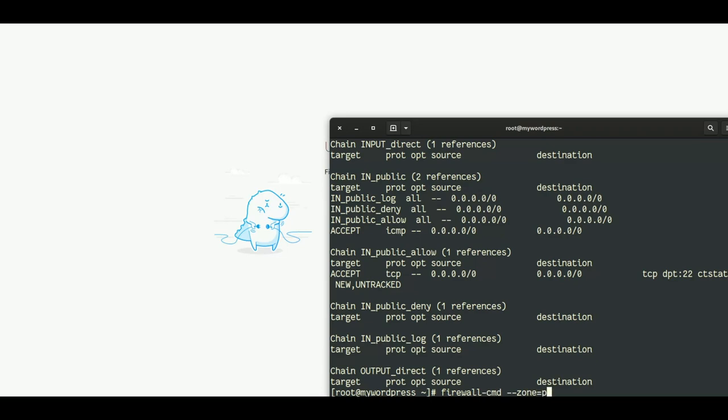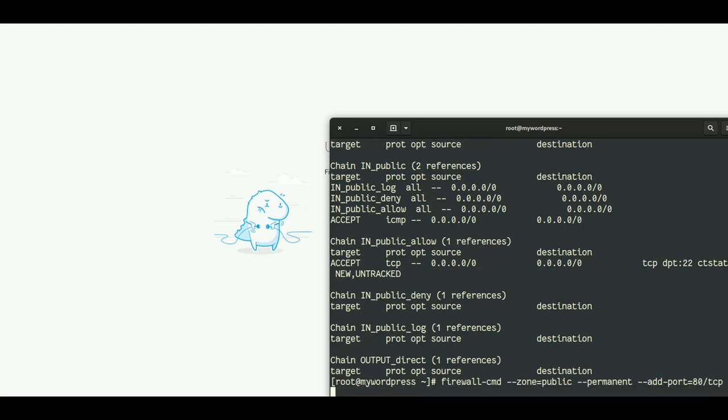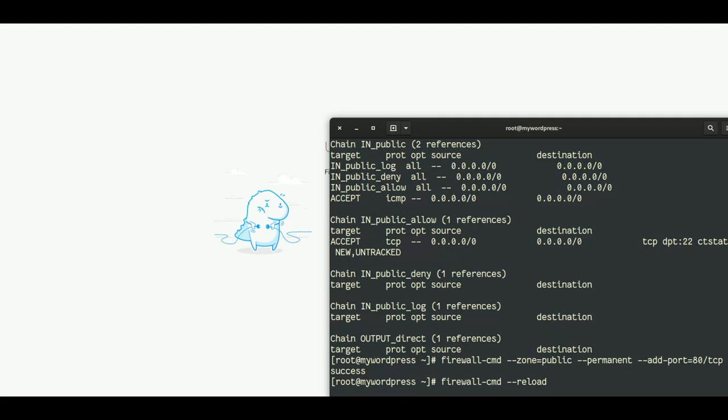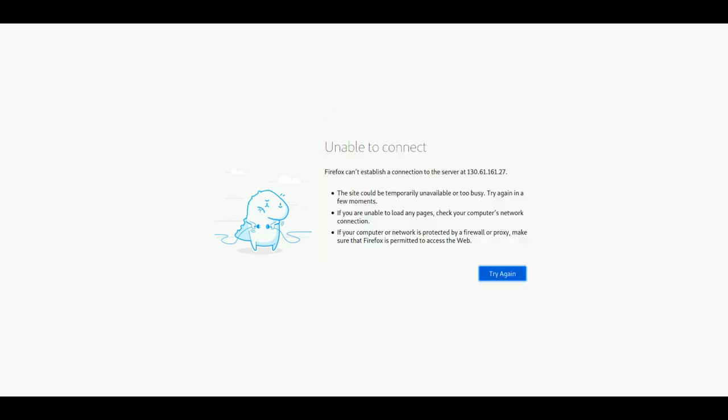For access to port 80, I use the firewall-cmd command. For my zone public, it should be permanent. I will add port 80 in TCP to allow connections to it. This is done. I need to reload the firewall and now I can test again. And we see we arrived directly on the Apache page. This is what we need.